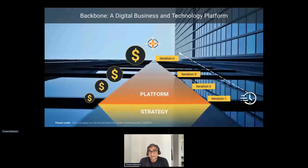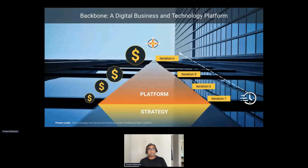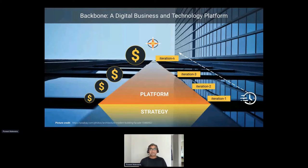To succeed, businesses need a platform — what we call a digital business and technology platform. Rather than focusing on underlying complexities and the plumbing, they need a platform that creates a level of abstraction, allowing developers to create functionalities in an iterative manner to realize value — without getting their hands dirty with Kubernetes or cloud-native foundations' 600-plus services.